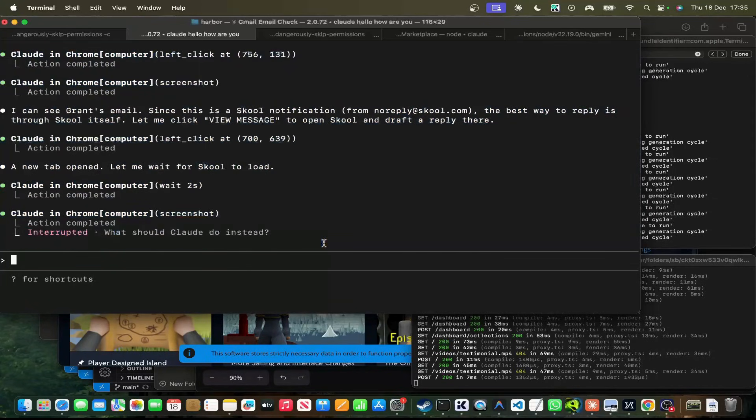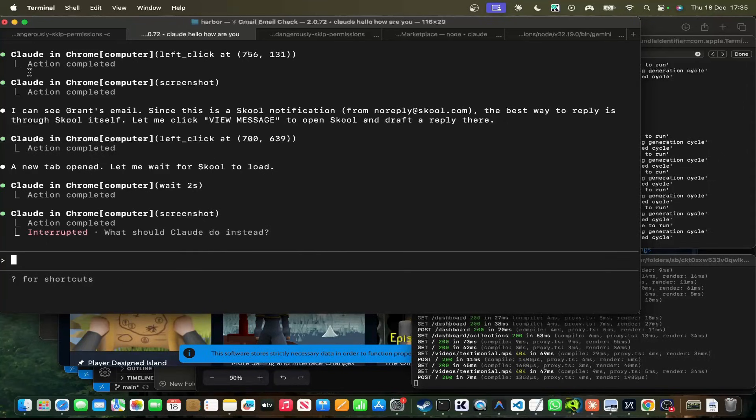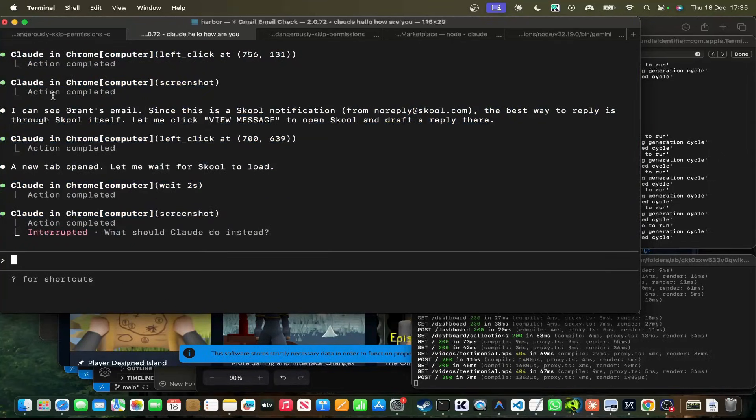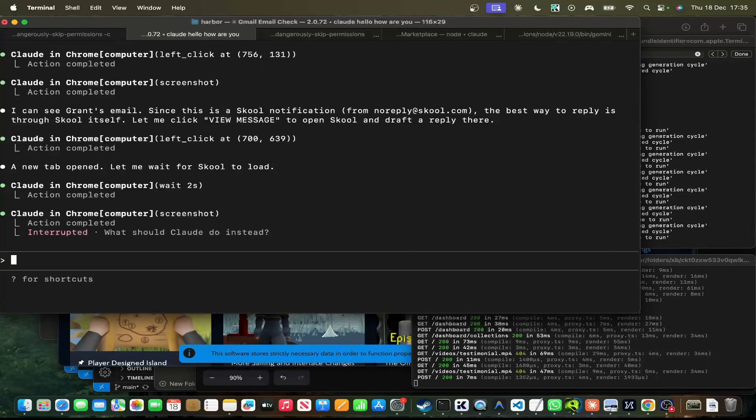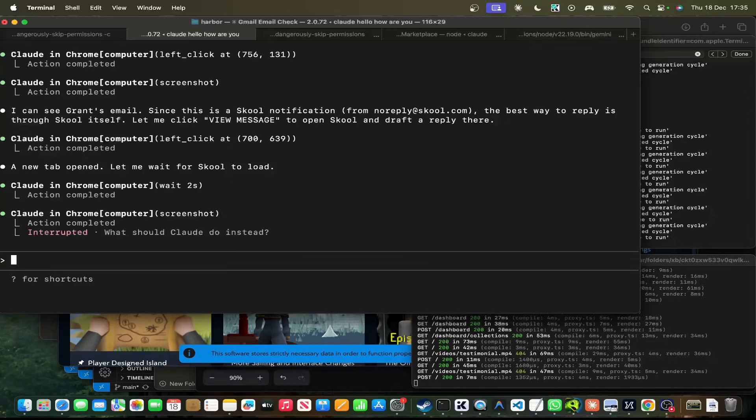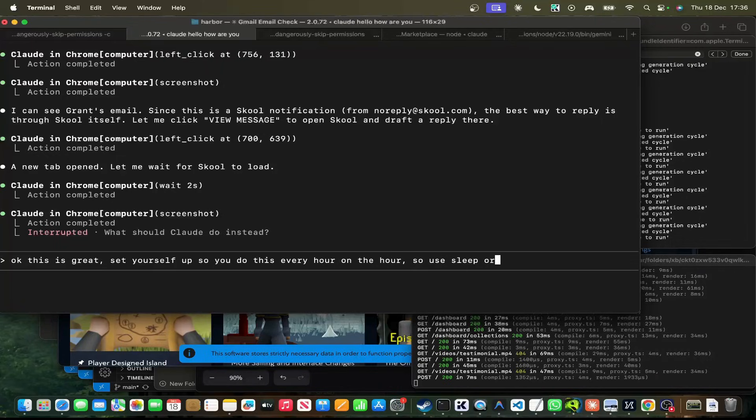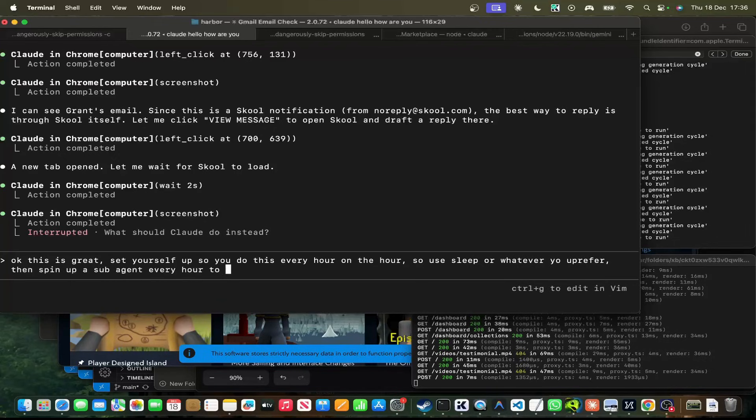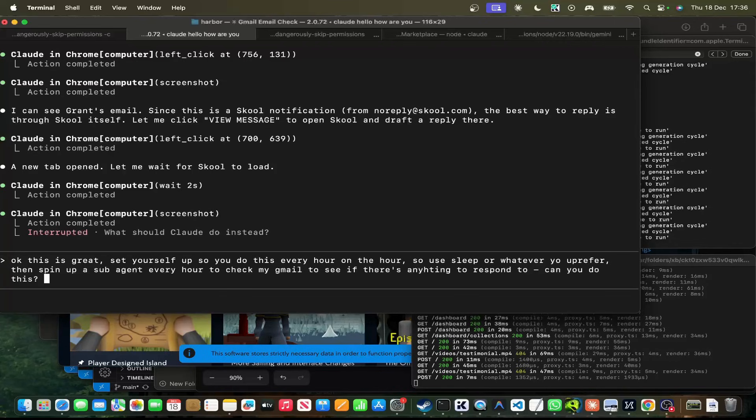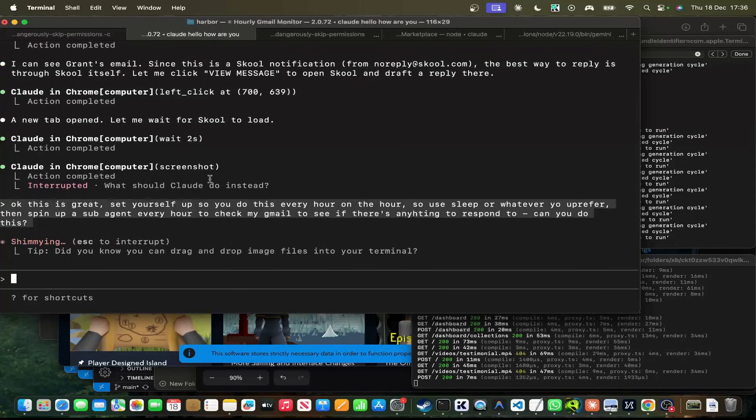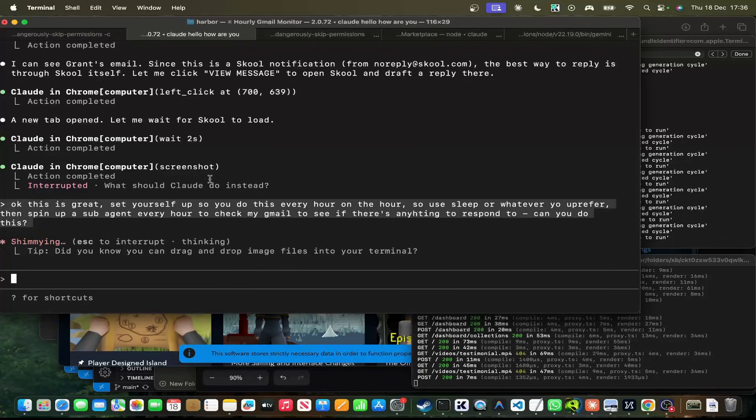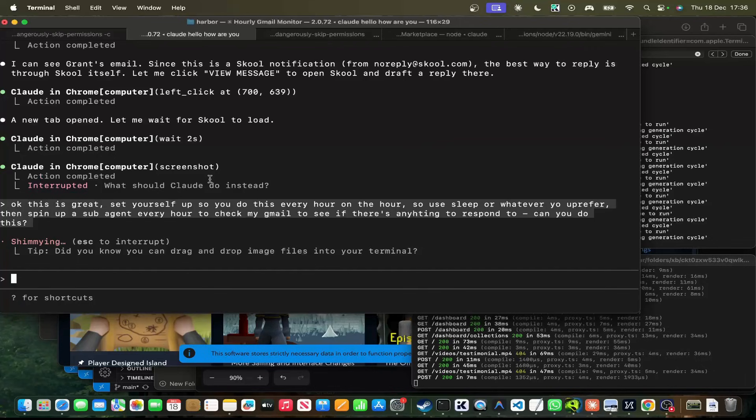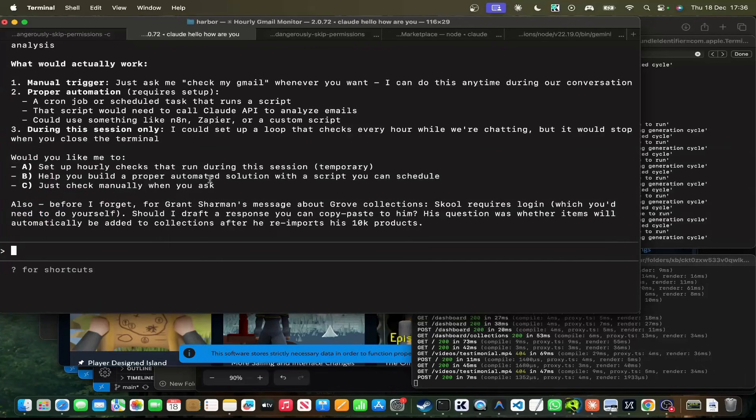Now, a lot of you might be saying, why don't you just use Playwright MCP, you know, this, that, and the other. One thing already that I've noticed is if you use the Playwright MCP, you get warned of context every single time. Every single one is massive amounts of context. Here, it seems to be completely different, and it's not using bags and bags of context. Also, before, I talked about injecting prompts into Claude through Terminal. You could actually do something else. I'm guessing you could say something like, okay, this is great. Set yourself up so you do this every hour on the hour. So use sleep or whatever you prefer, then spin up a sub-agent every hour to check my Gmail to see if there's anything to respond to. Can you do this?